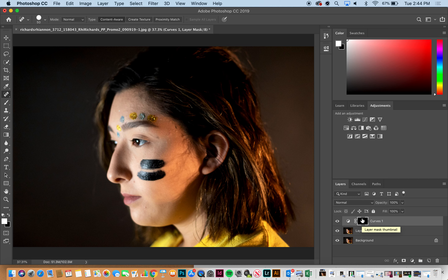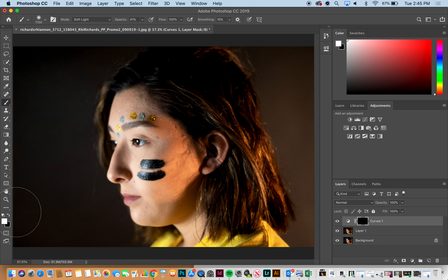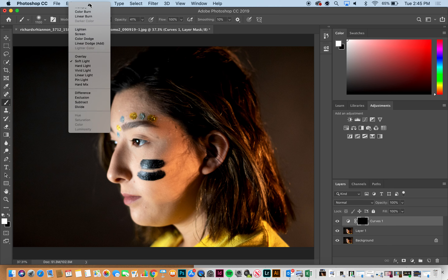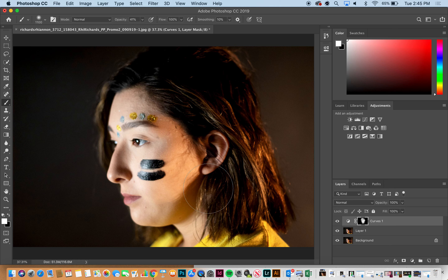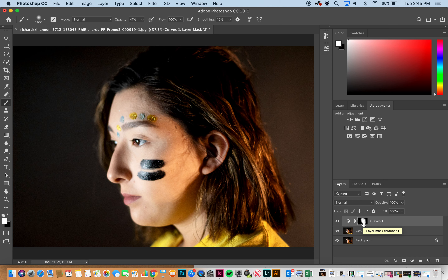Then on my mask I'm going to hit Command I and it's going to cover that adjustment with a black mask. Then I'll hit B for brush, make sure that white is on top, and click on the areas I want to see brightened — probably just in her cheeks and up in her hair. You don't want to lose information; anytime you do an adjustment and lose information in a picture, that's too much, especially with brights and whites.